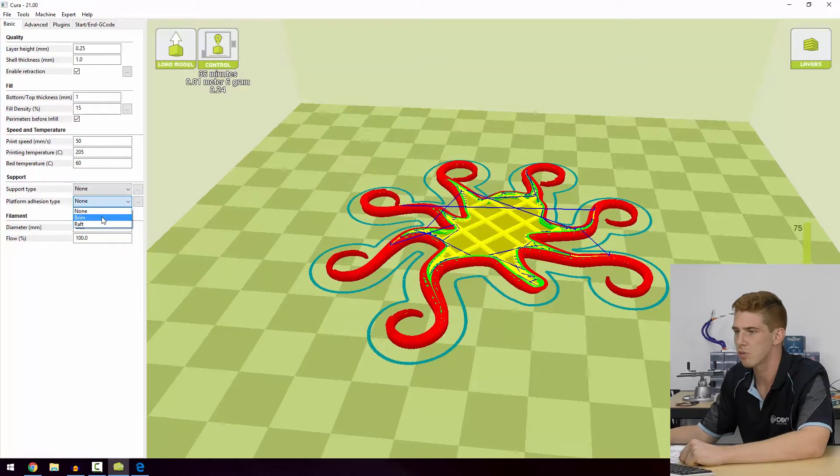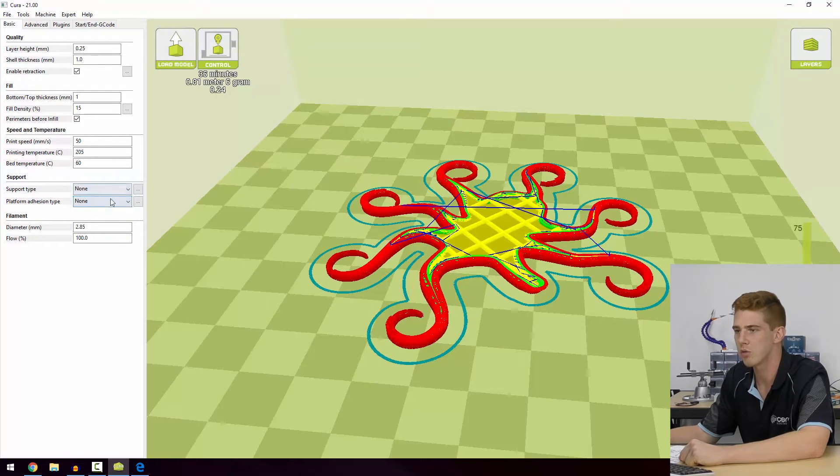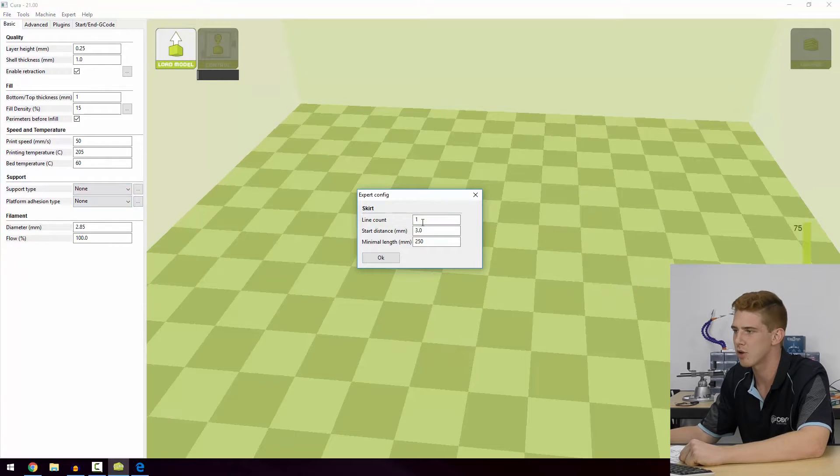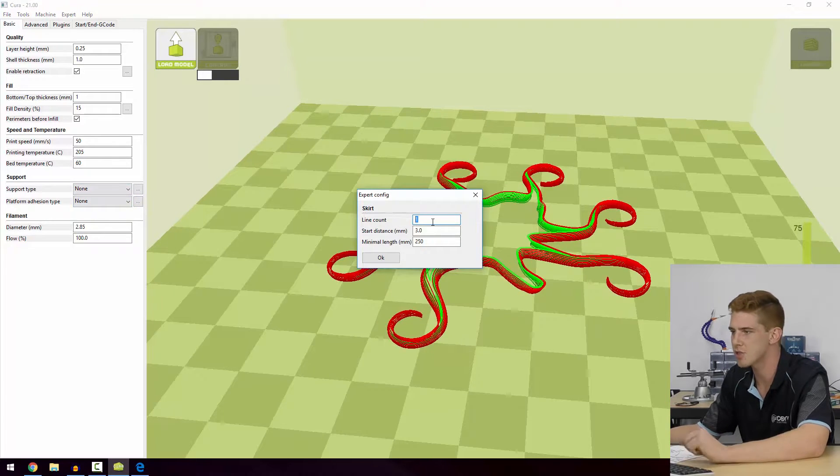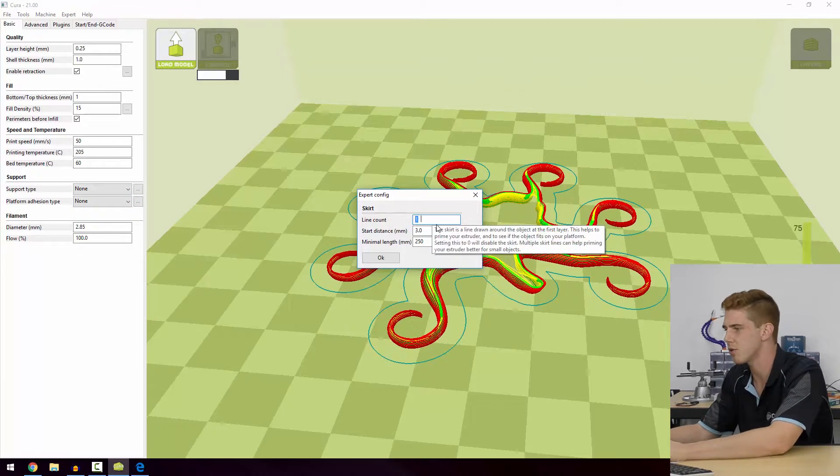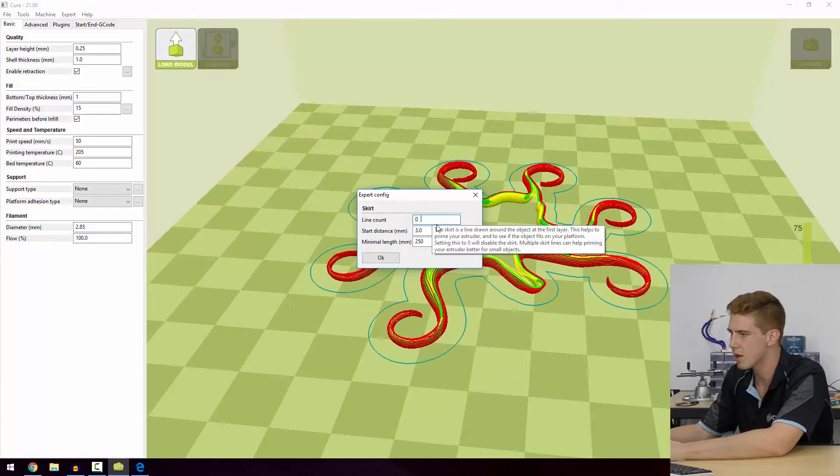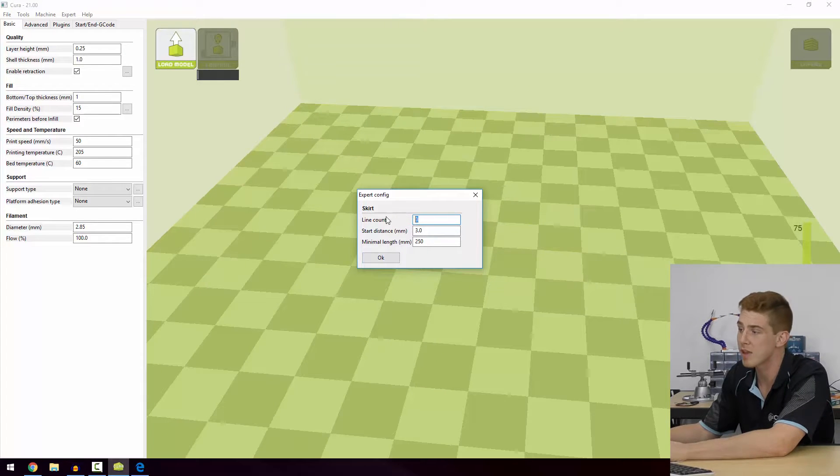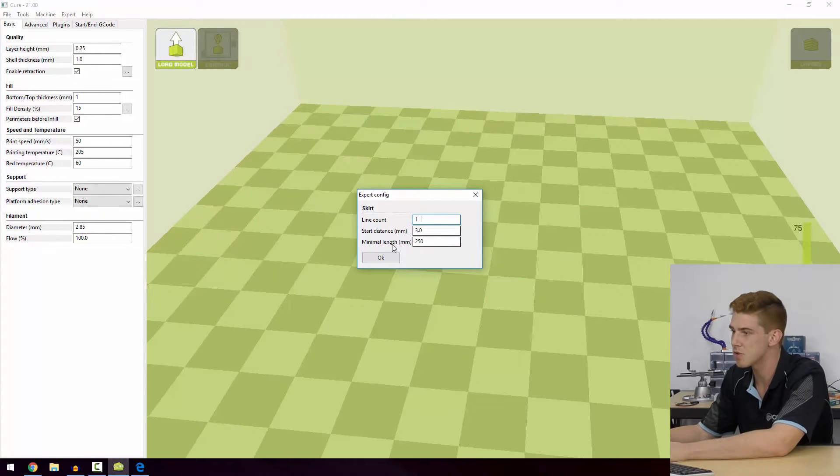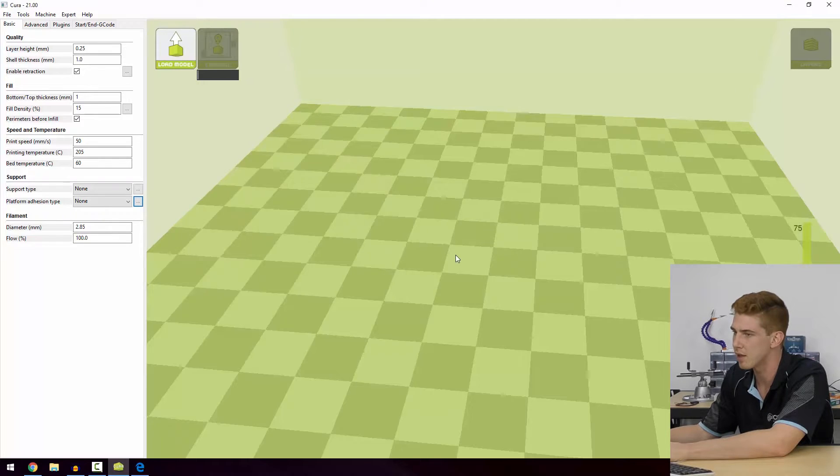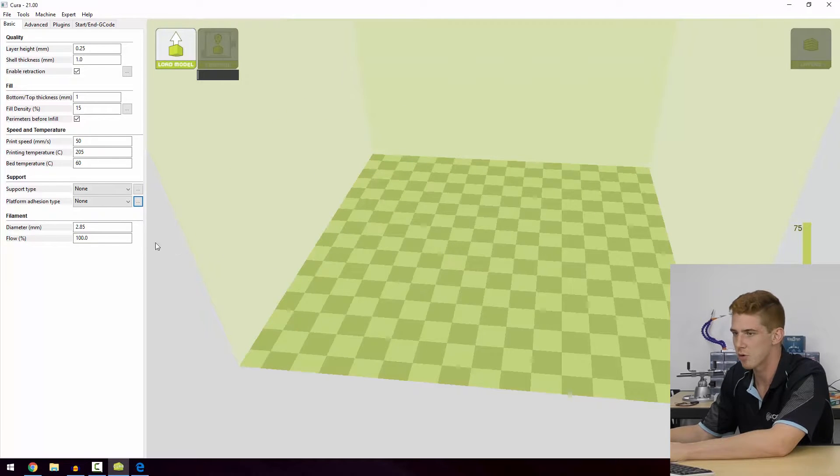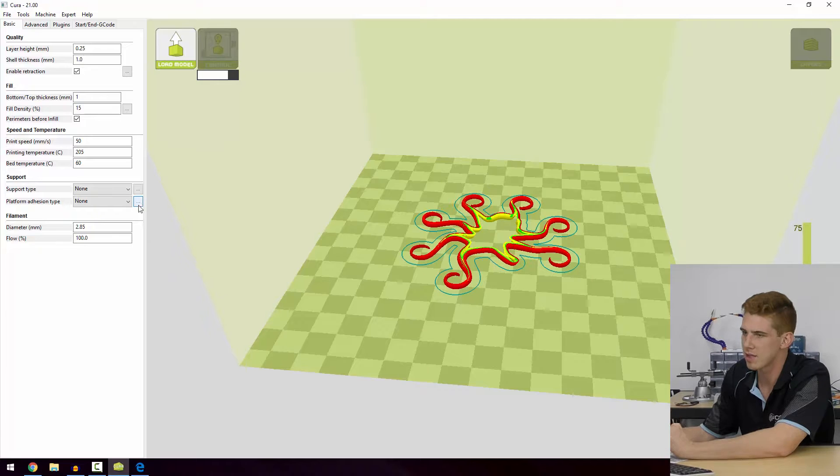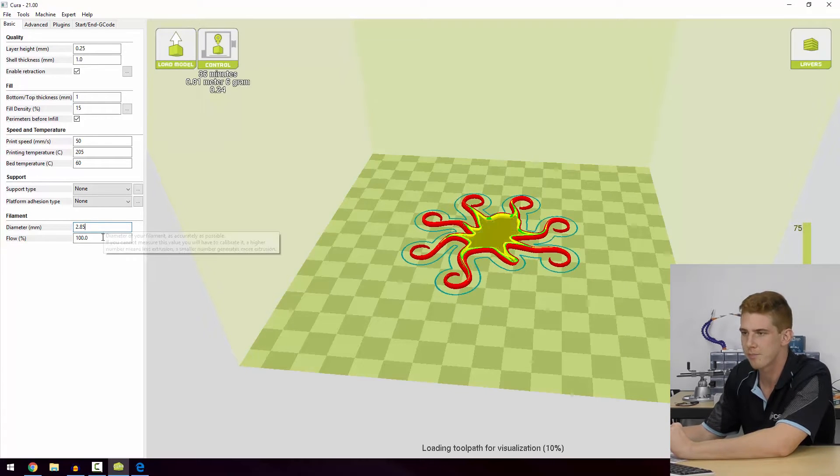Likely with Platform Adhesion, we can do Brim, we can do Raft, or we can do None. And if we select None and click those three dots, we can actually turn those skirts off. This is a quick way of doing what we're talking about before. I don't recommend to turn skirts off - it's good to purge your print head at the start of every print. But if you ever wanted to just maximize that print area a bit, that's where you would do it.